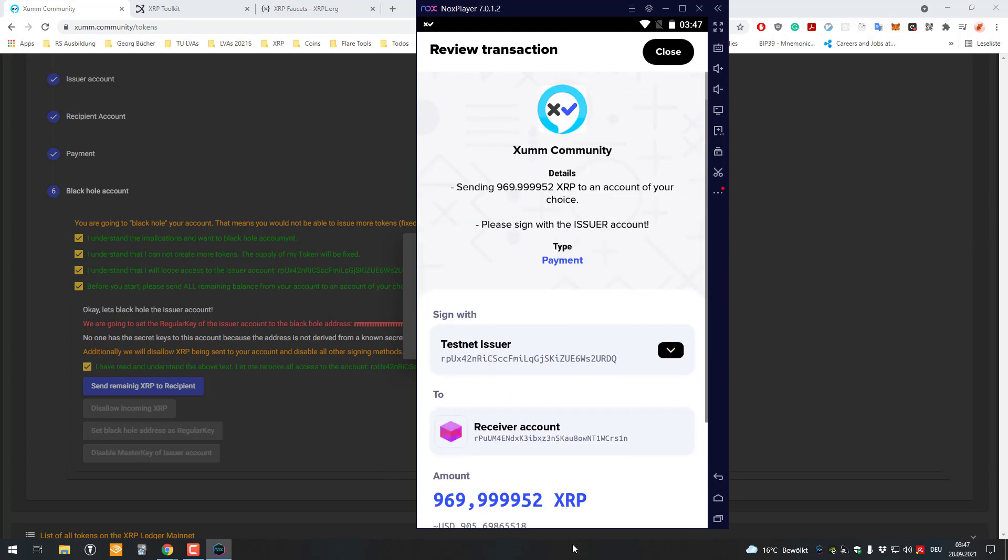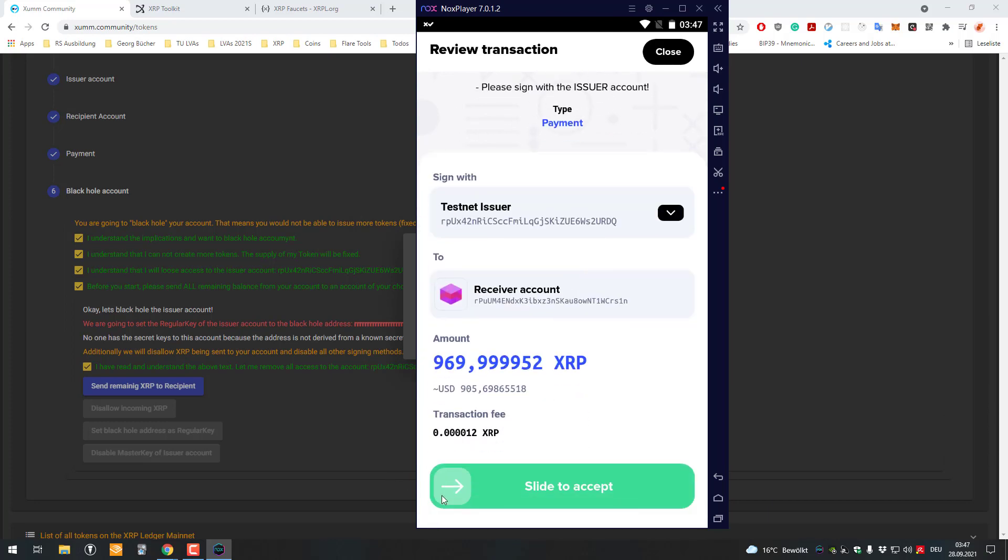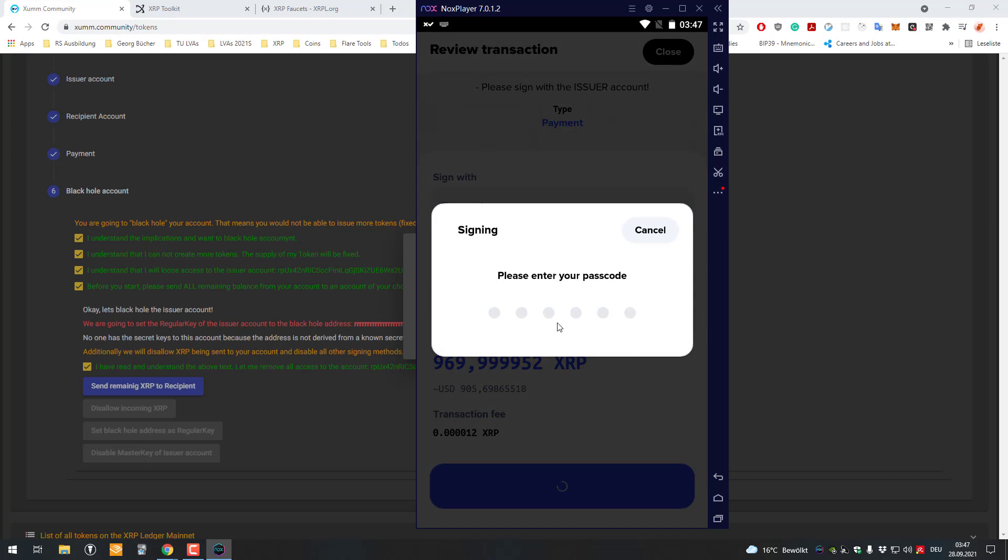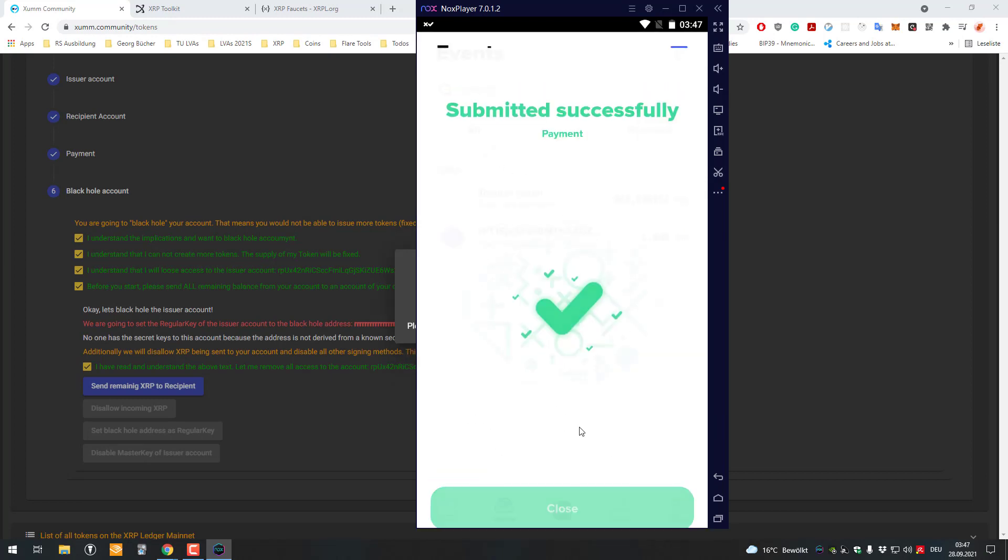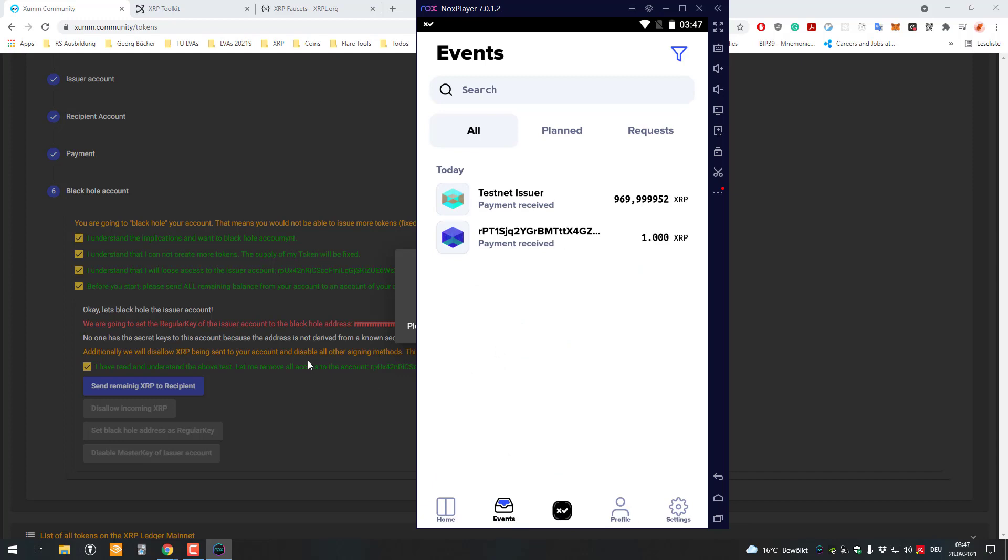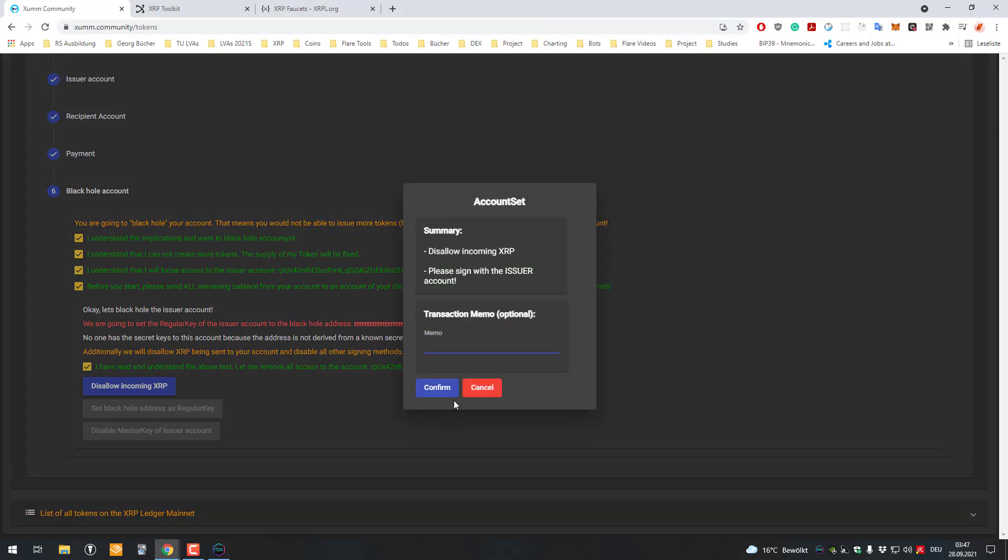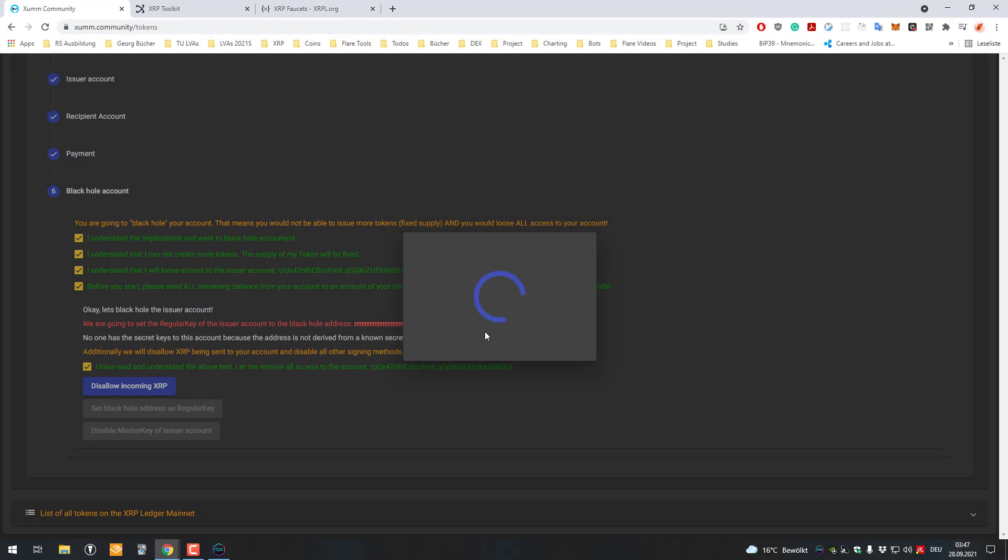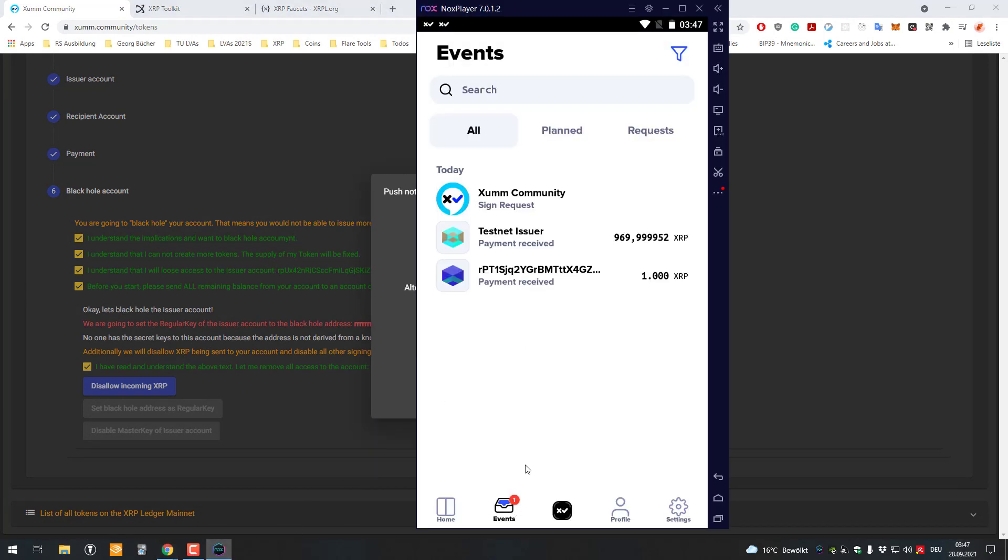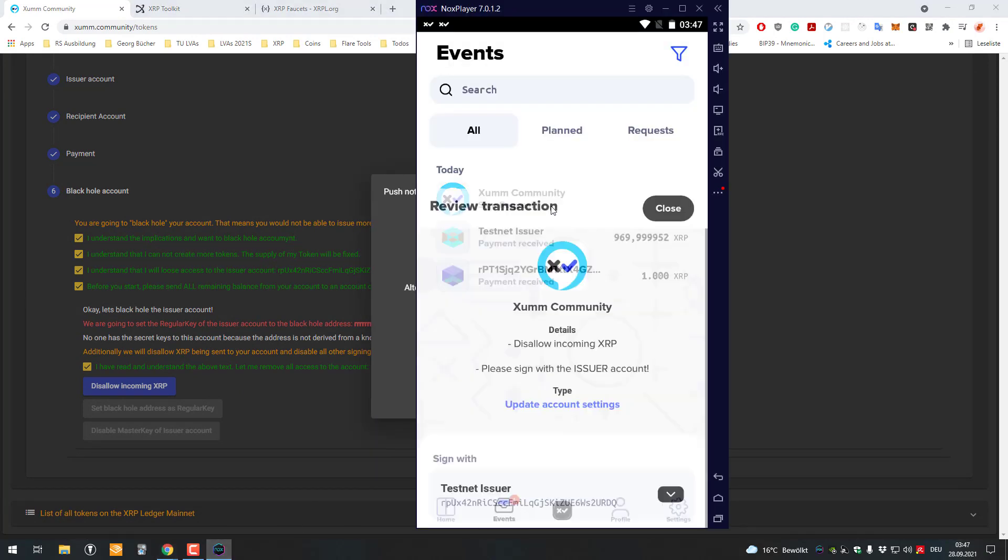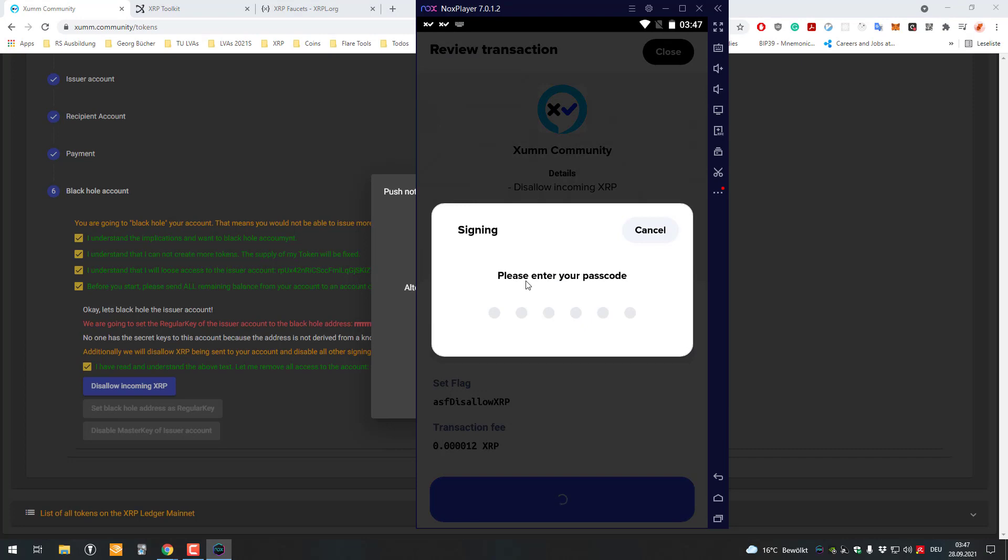This is the transaction for sending the remaining amounts to the receiver, saving the XRP which are on it. Then the next part you can see here is to stop incoming XRP. This is just an account flag so people still can send you XRP, but there is a warning on the client side.